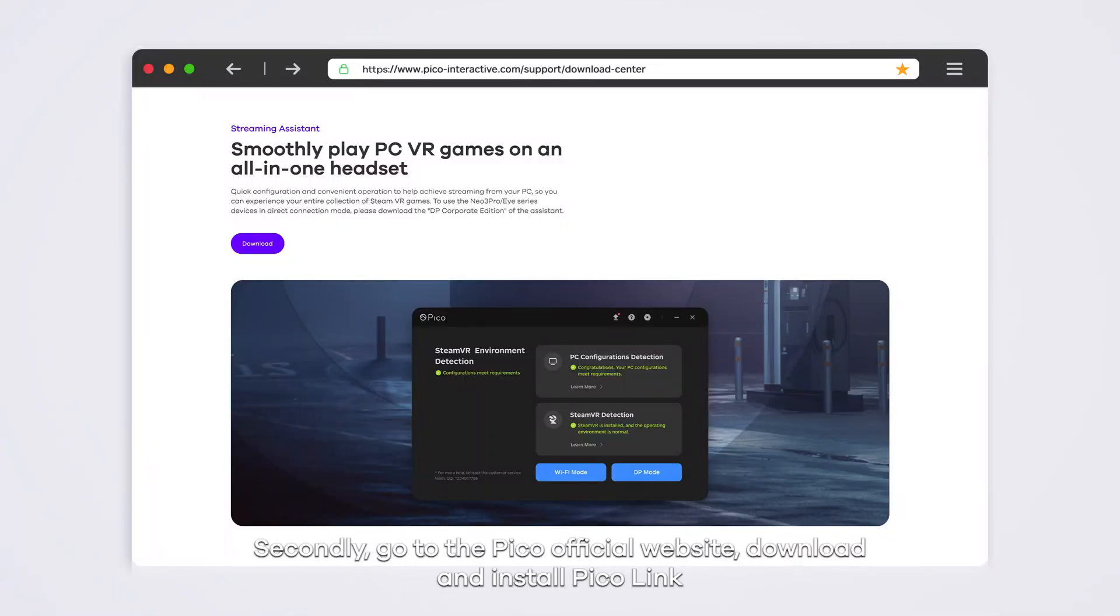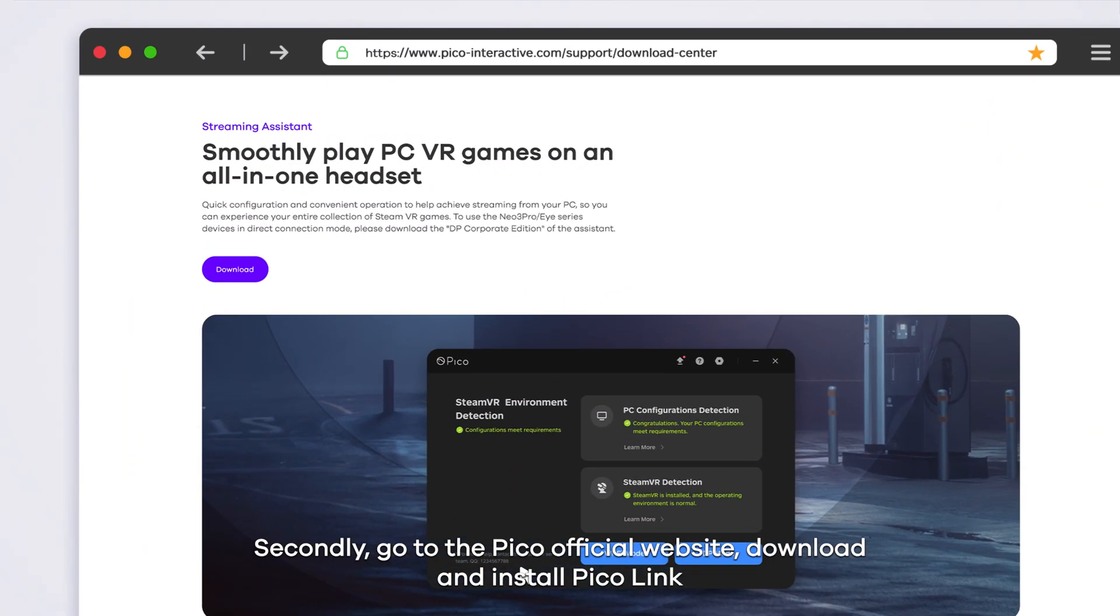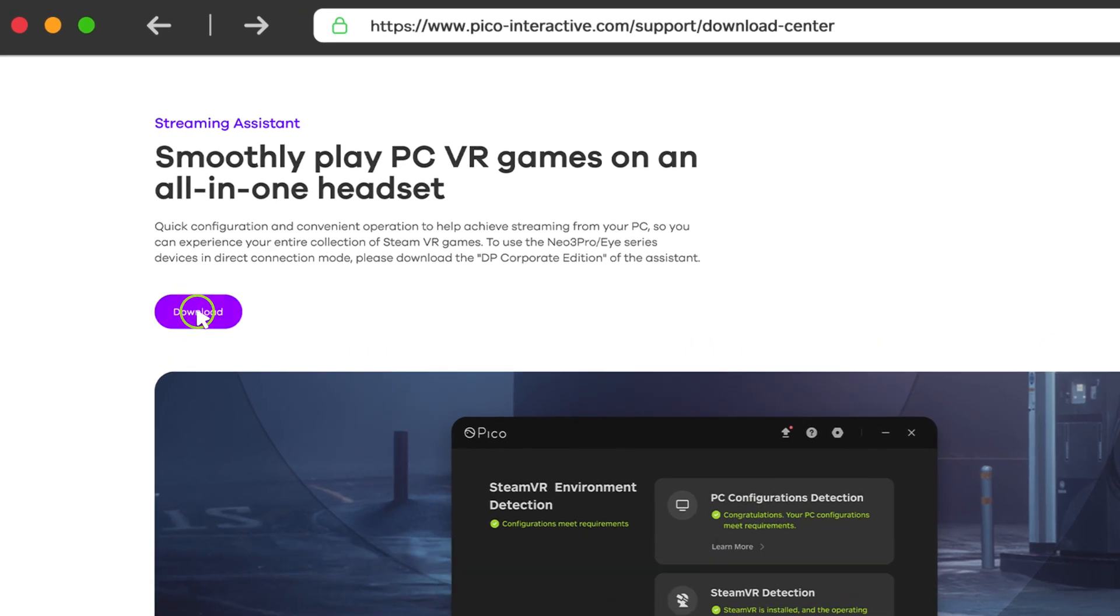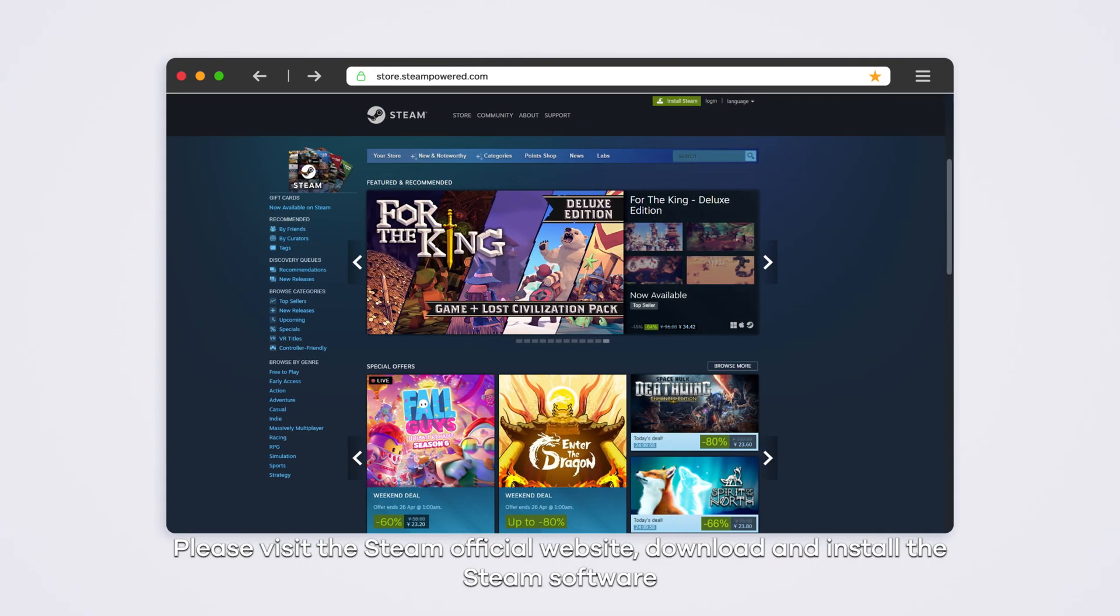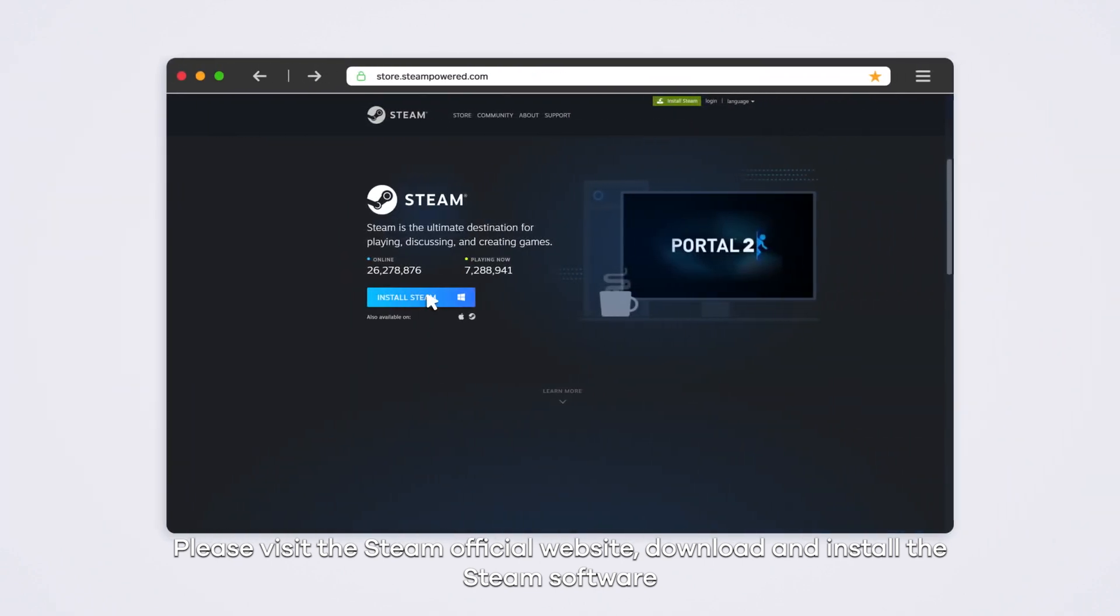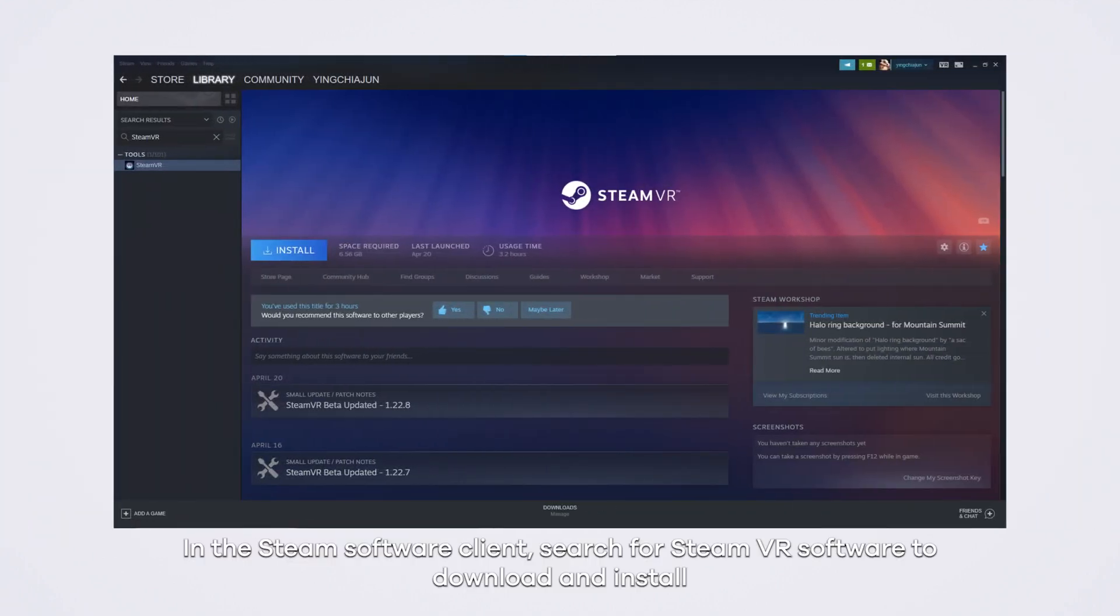Secondly, go to the Pico official website, download and install PicoLink. Please visit the Steam official website, download and install the Steam software. In the Steam software client, search for SteamVR software to download and install.